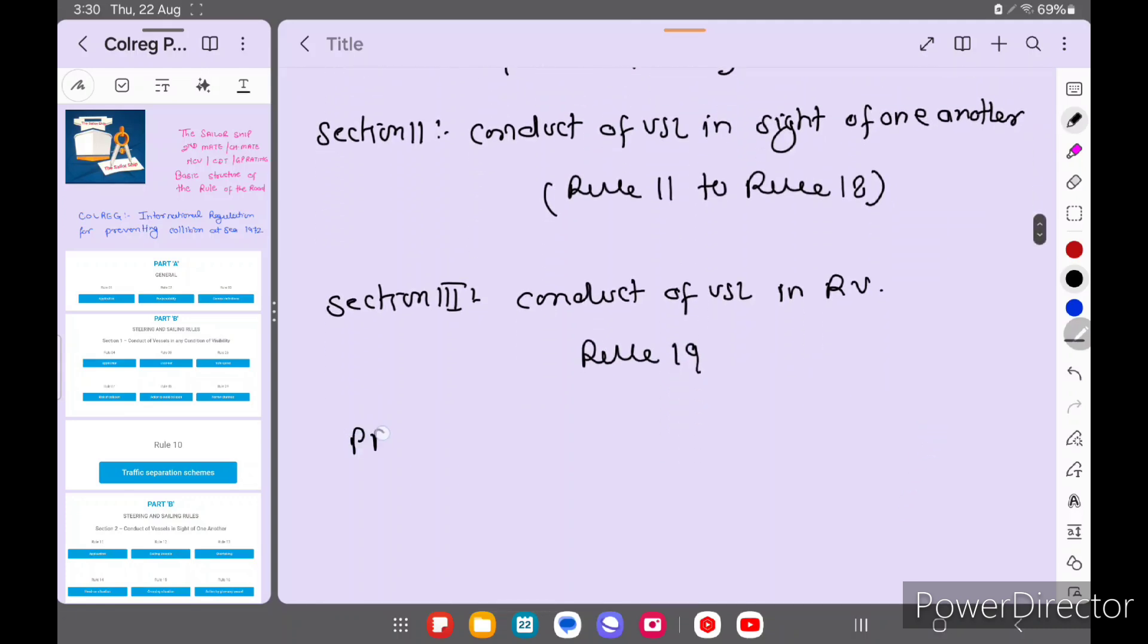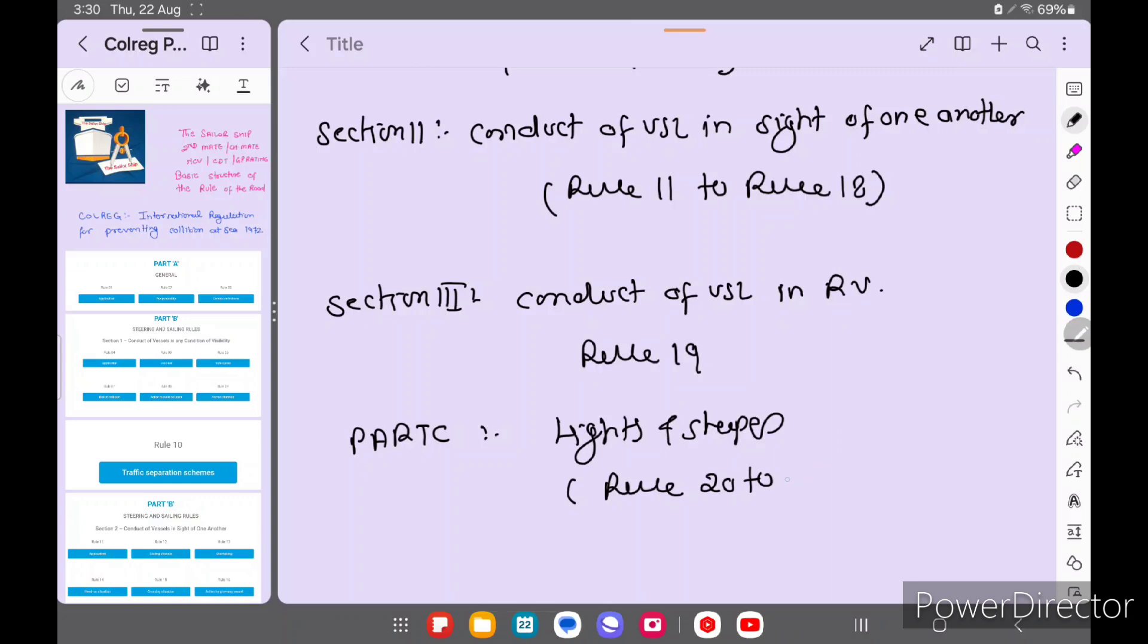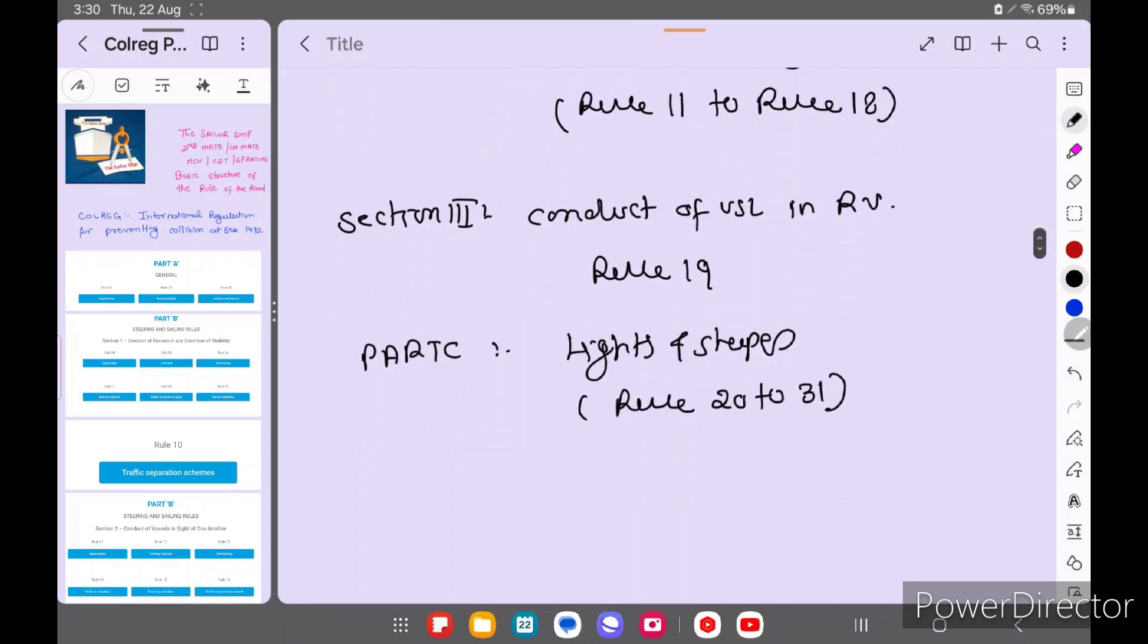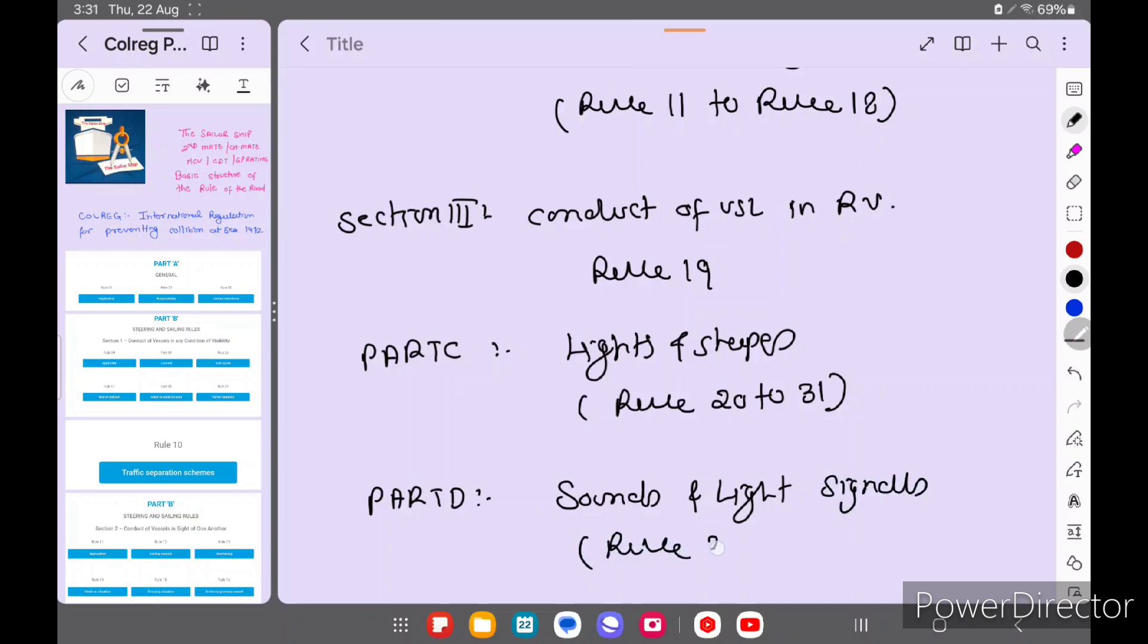Then after Part C - Lights and Shapes, which comes rules 20 to rule 31. Then Part D - Sounds and Light Signals, in this comes rules 32 to rule 37.